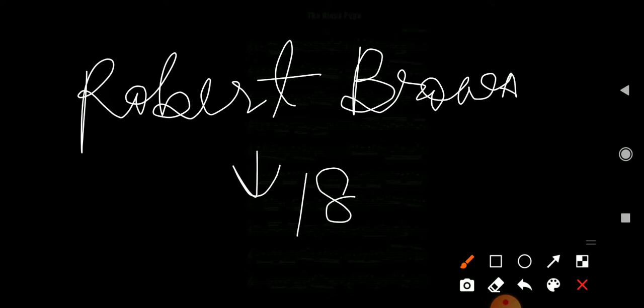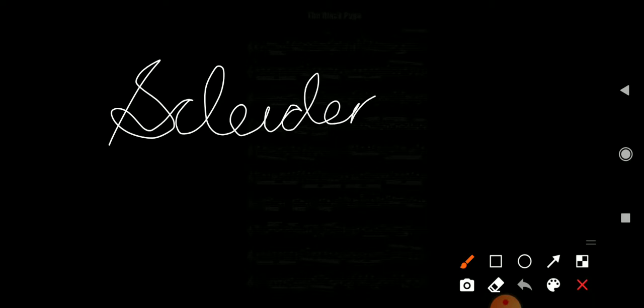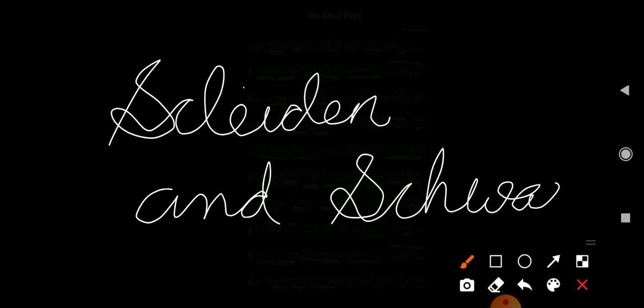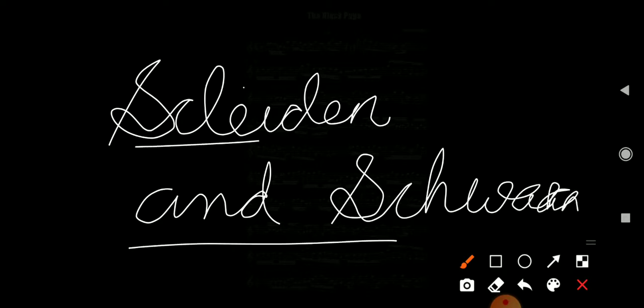In 1831, the cell theory was proposed. All the plants and animals are composed of cells. The cell theory was given by two biologists, Schleiden and Schwann. In our body there are different cells like smooth muscle cells, blood cells, nerve cells, sperm, bone cells, ovum, and fat cells.